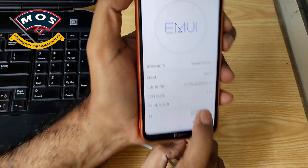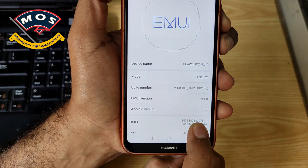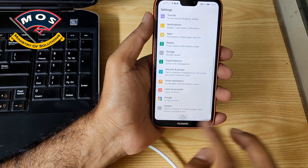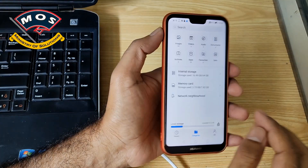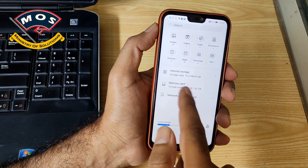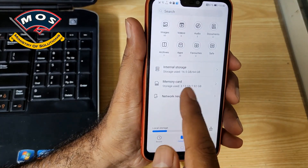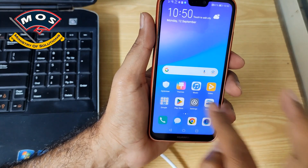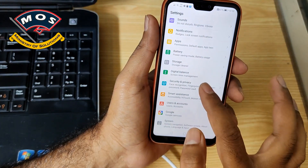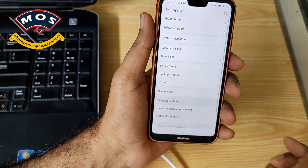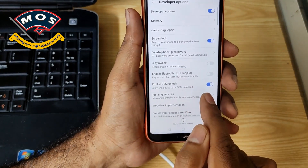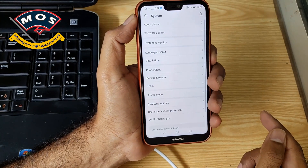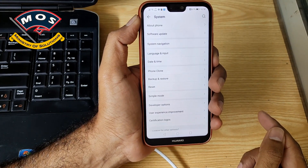Viewers, you should obtain the bootloader unlock code before trying this installation. The first thing we need to do is get a micro SD card inside the phone with at least 8 GB free storage, and then you need to enable OEM unlock in developer options. If your phone is already bootloader unlocked, then you don't need to do this because it will already be enabled.